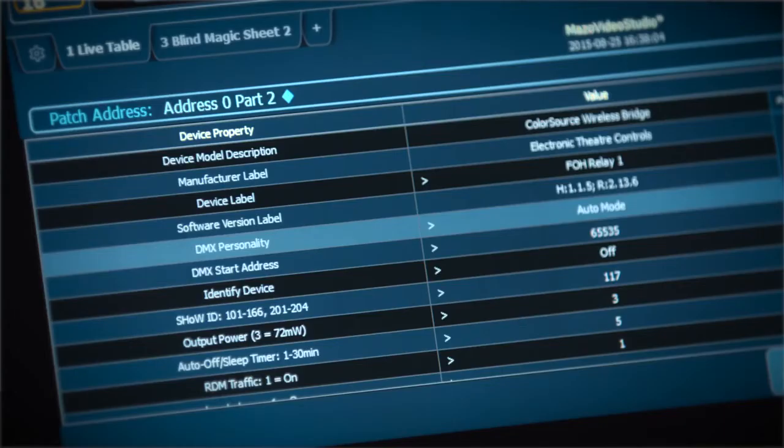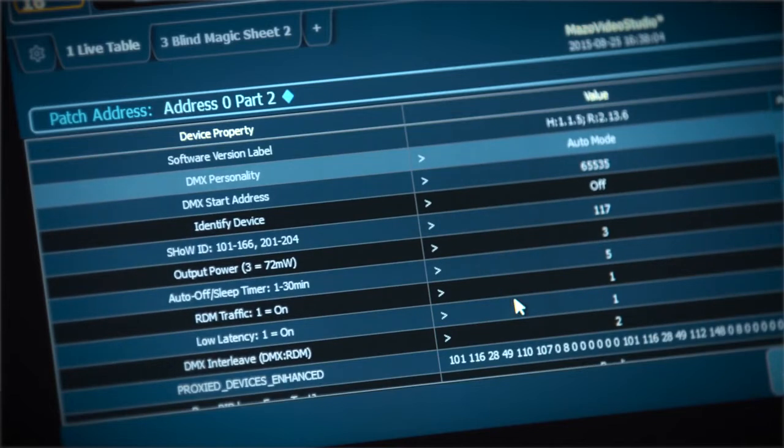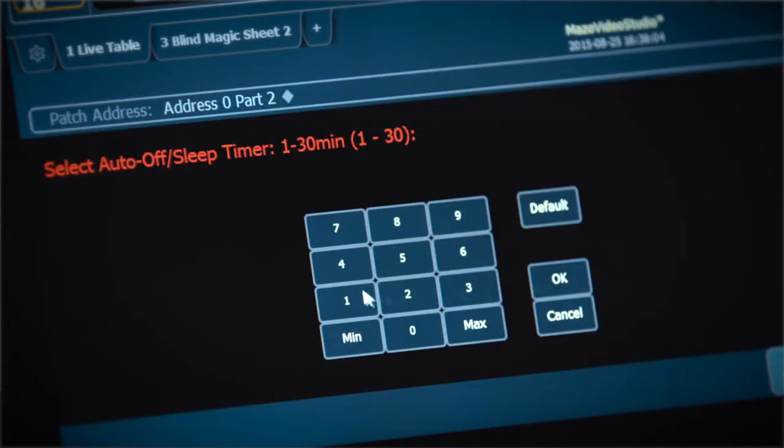Nothing more is required in terms of setup. However, RDM can be used to change the default relay mode to respond to DMX and adjust the system's power off delay time.